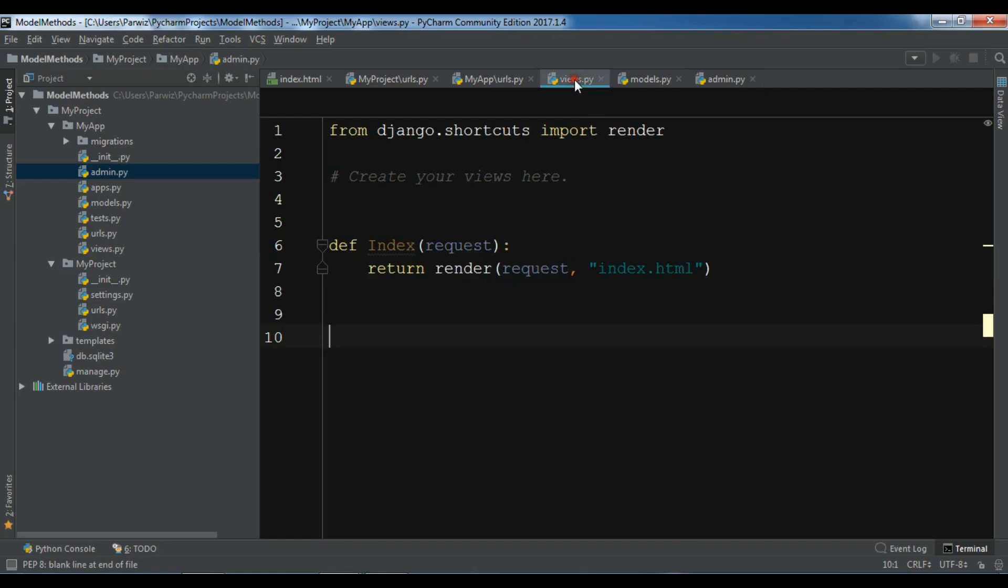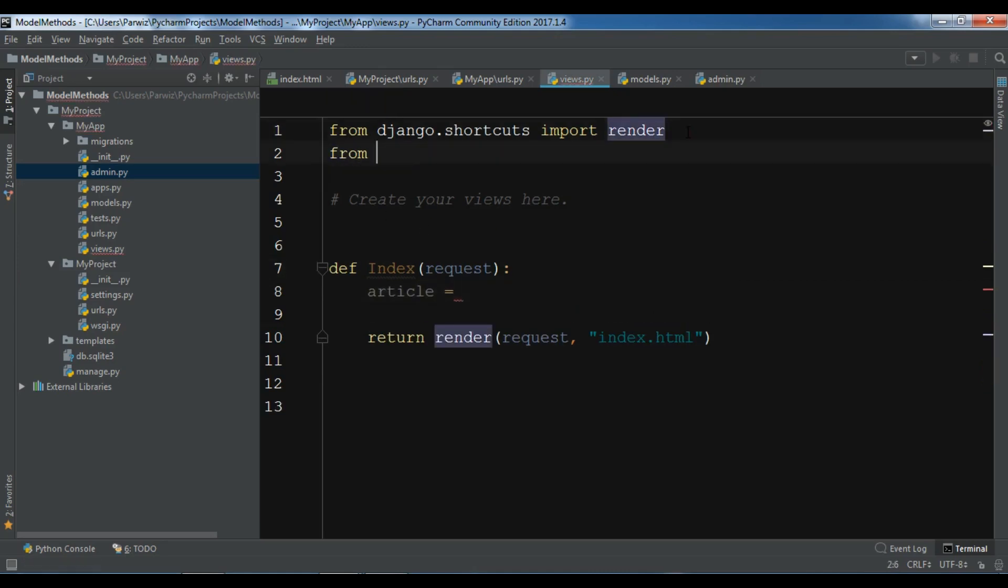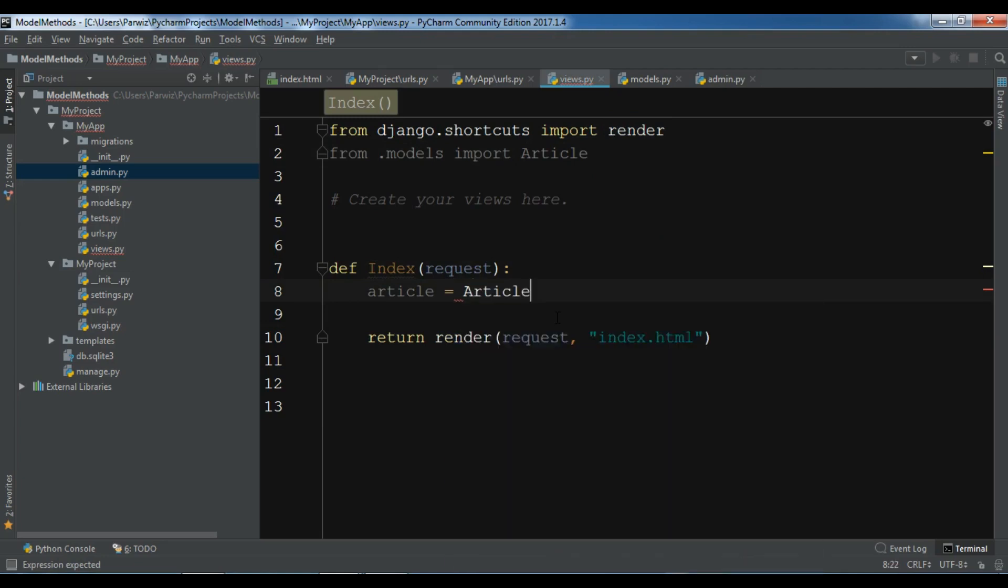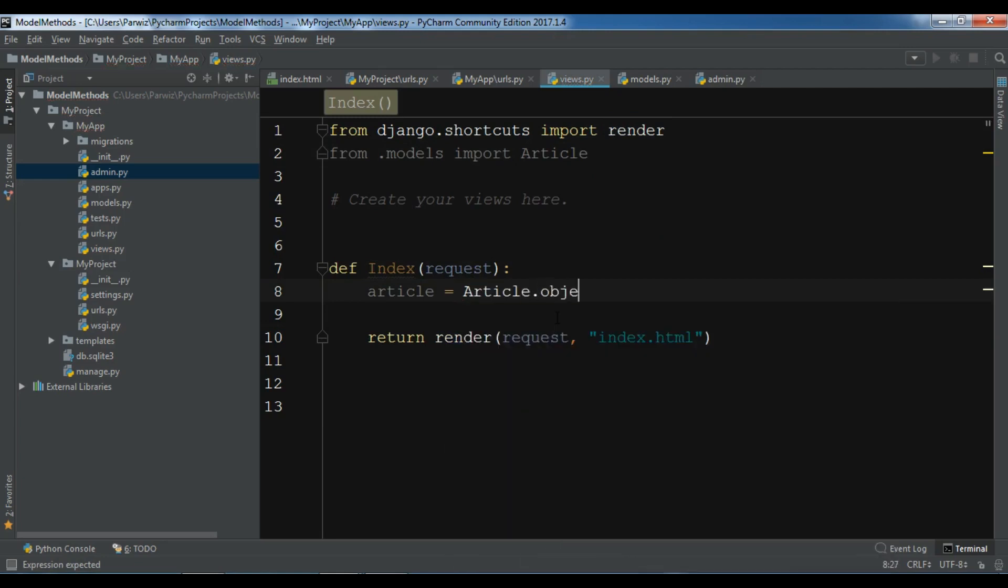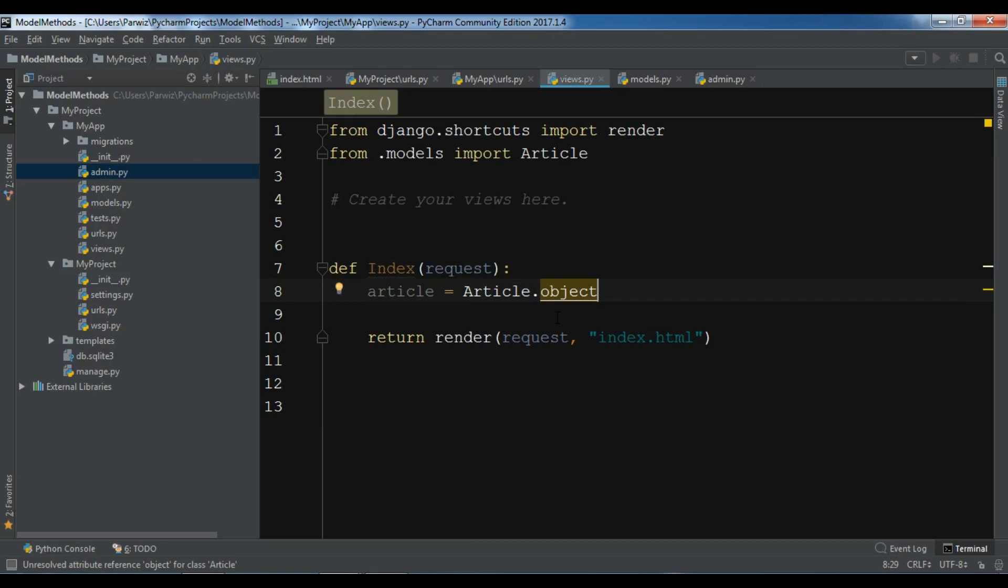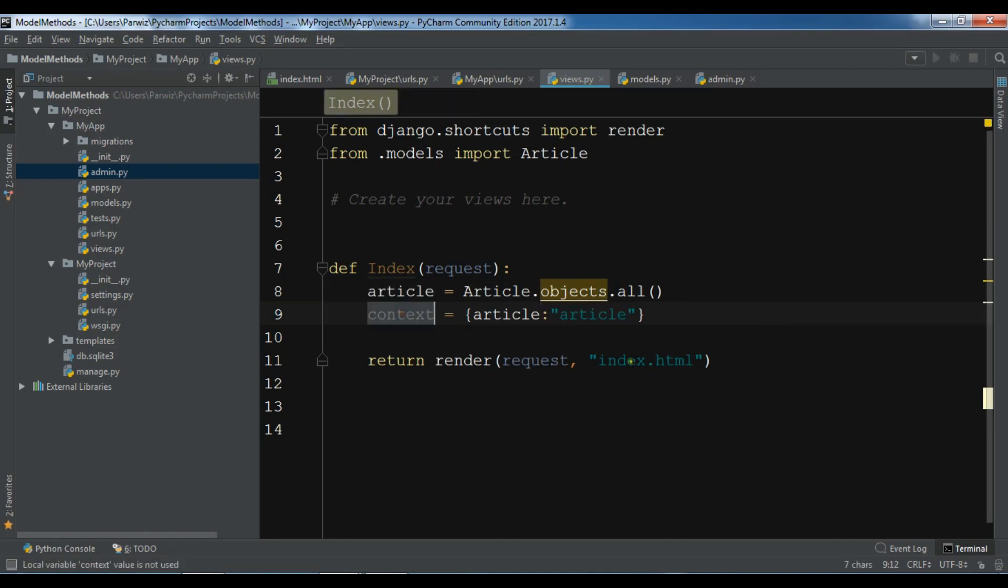Open your views. And in here, first I'm going to create an article variable. From .models import Article. Article equals Article.objects.all. And now I'm going to create a context dictionary. Context equals article: article. And add your context in here.